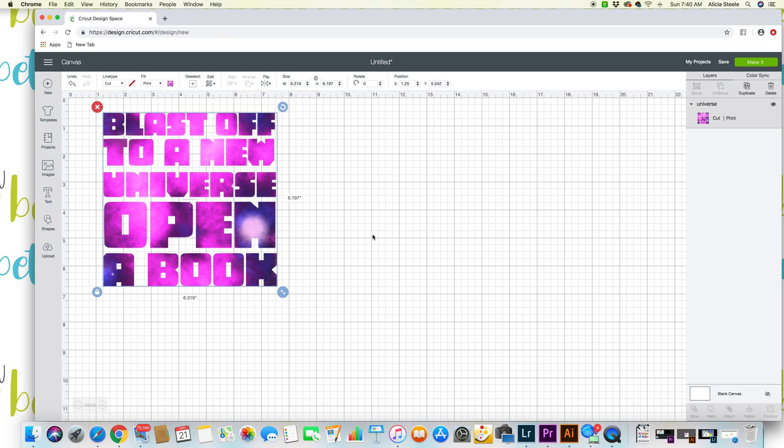So that's everything that you need to know right now about uploading your images into Cricut Design Space for print then cut.